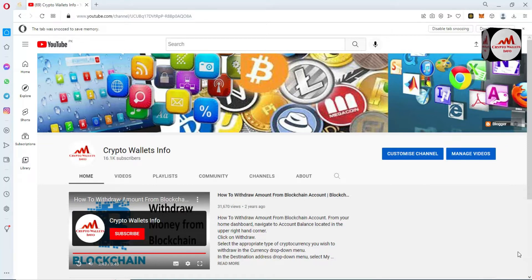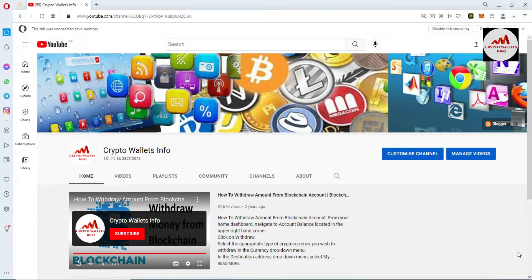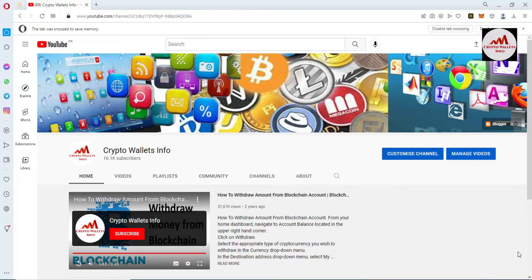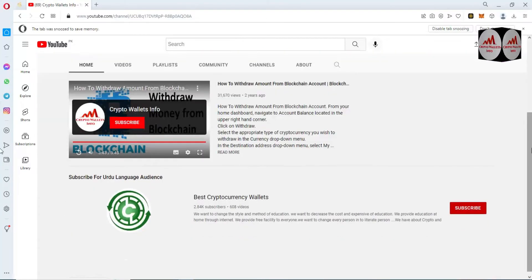Sometimes you have misplaced your SafePal backup phrases — you can never recover your vault without your phrases. So watch this video till the end because I am giving you proper information on how to find and back up your mnemonic phrases. Please subscribe to my channel, Crypto Wallets Info, and press the bell icon. If you need the same information in Urdu, join my other channel, Best Cryptocurrency Wallets.